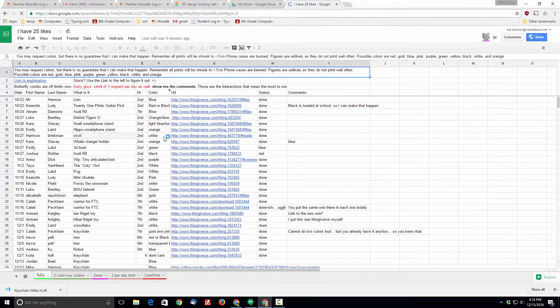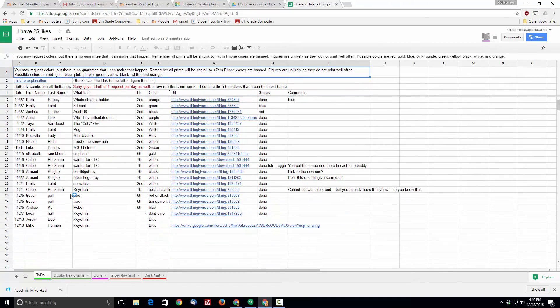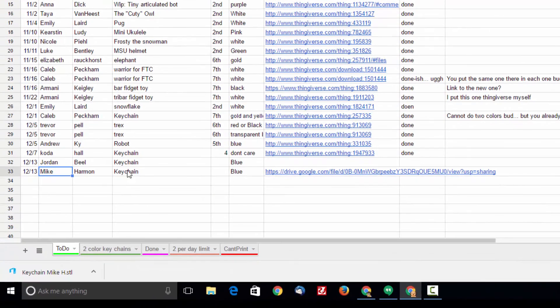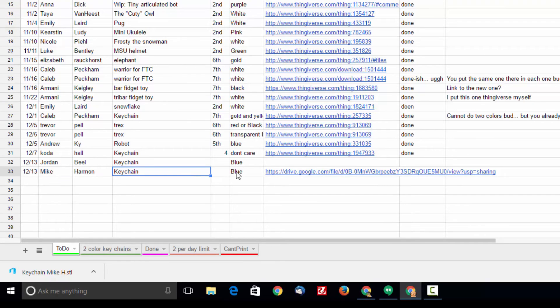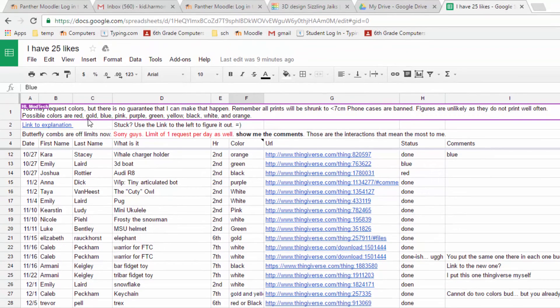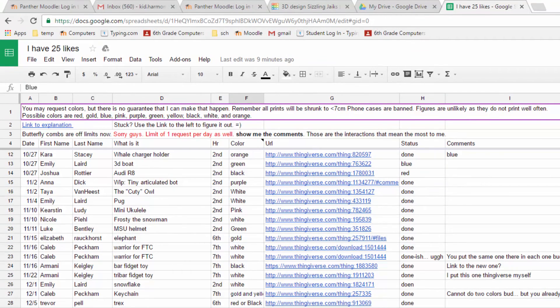Type in the date, your name, what it is that you were printing. If you're in one of my classes put the hour that you see me. These are the colors that are available. I don't guarantee that I will print them but you may ask for the one and just hope.